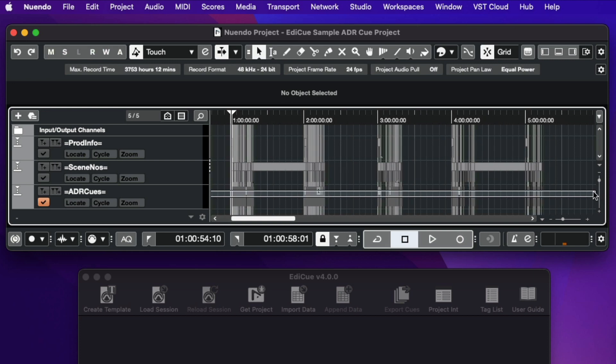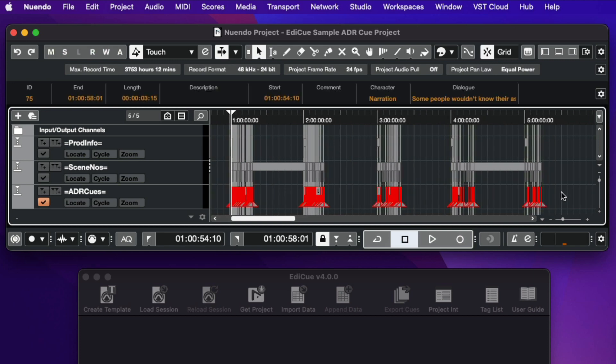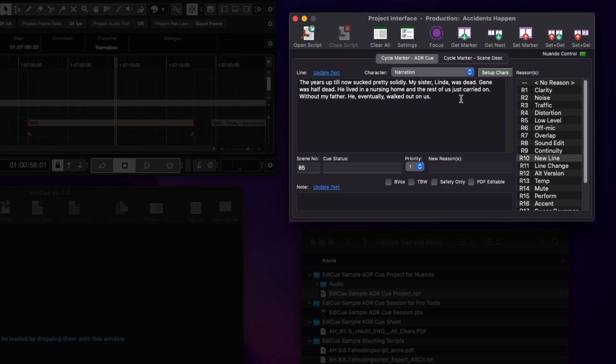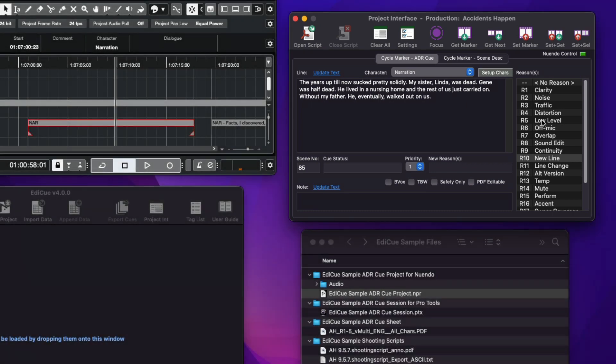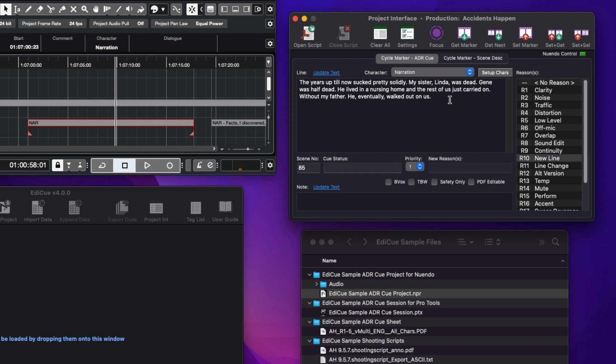EdiQ uses three marker tracks containing cycle markers to store the queue data. The ADR queues track contains the ADR queues for all actors. A new project interface window has been added to EdiQ to set the properties of Nuendo cycle markers while creating queues.